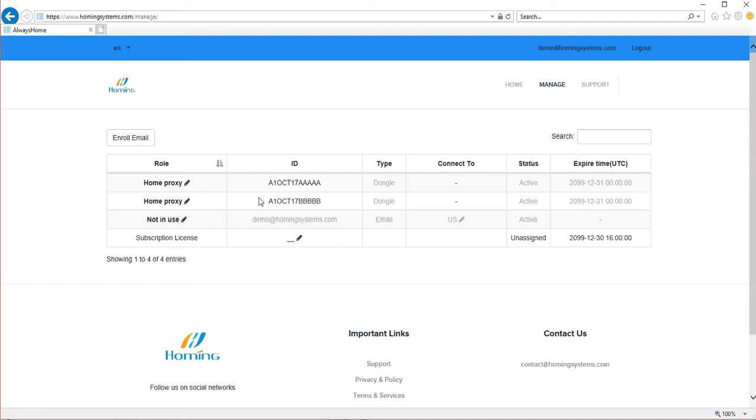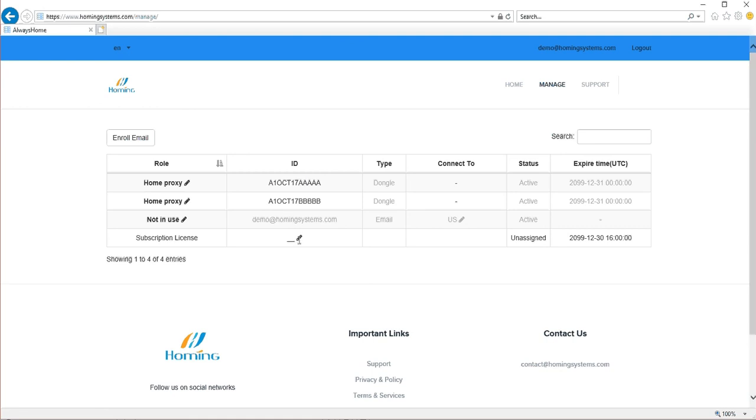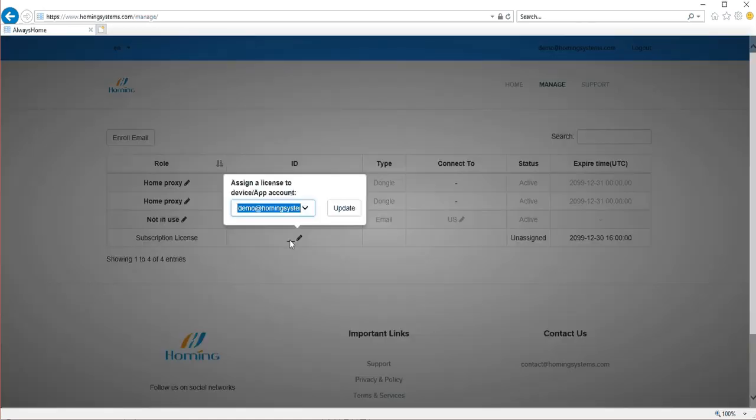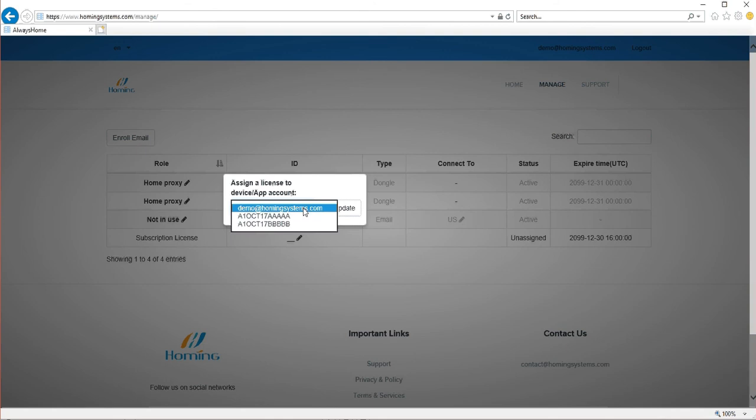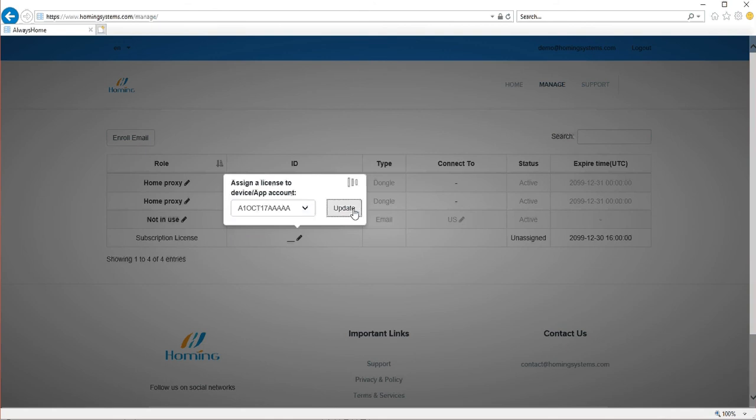Okay, now both dongles are home proxy and you want to use the 5a as a remote dongle. Typing here the pencil-like symbol indicating the field is editable, so you just click on it and choose the 5a here and then update.